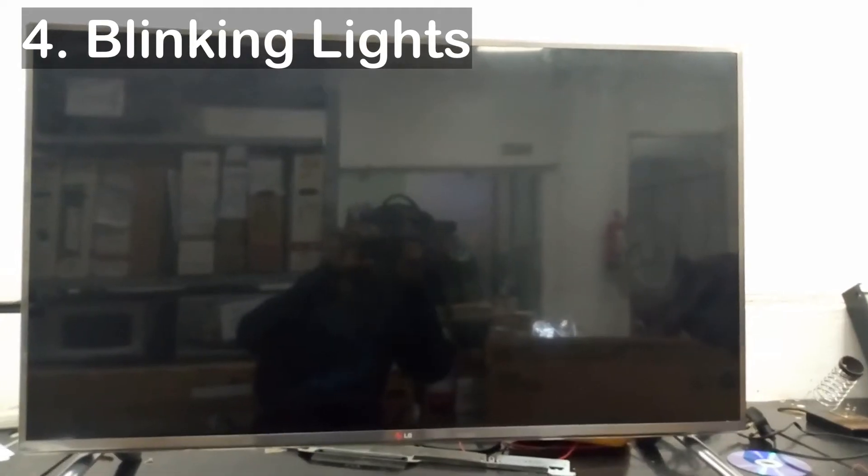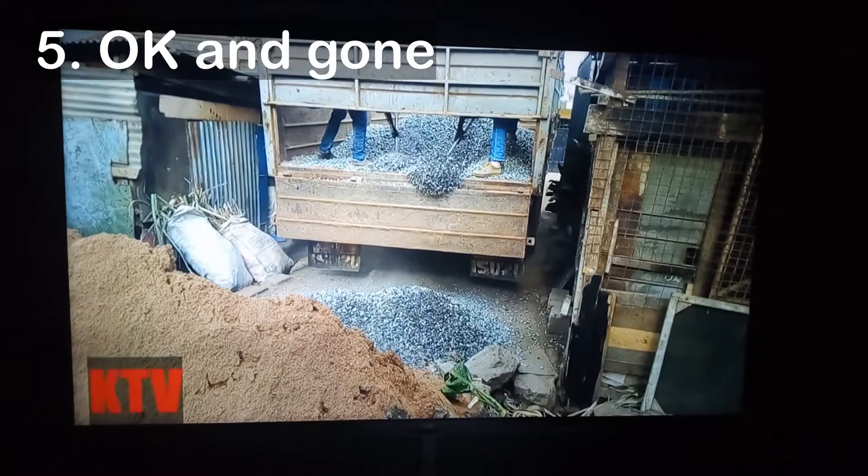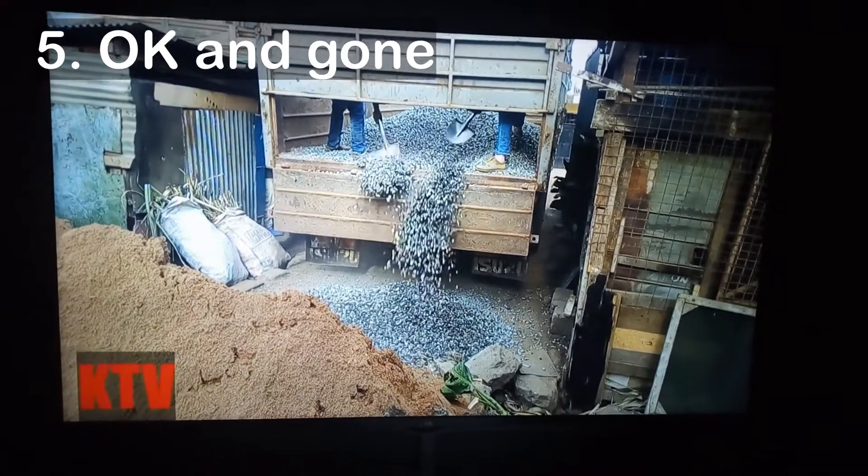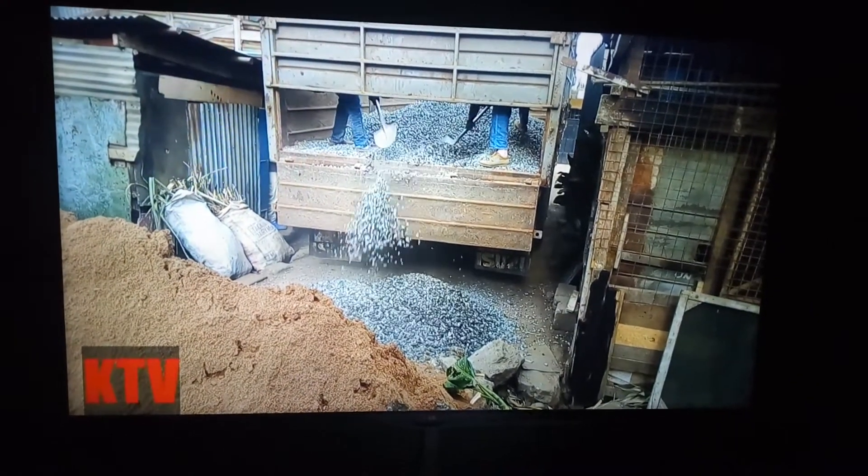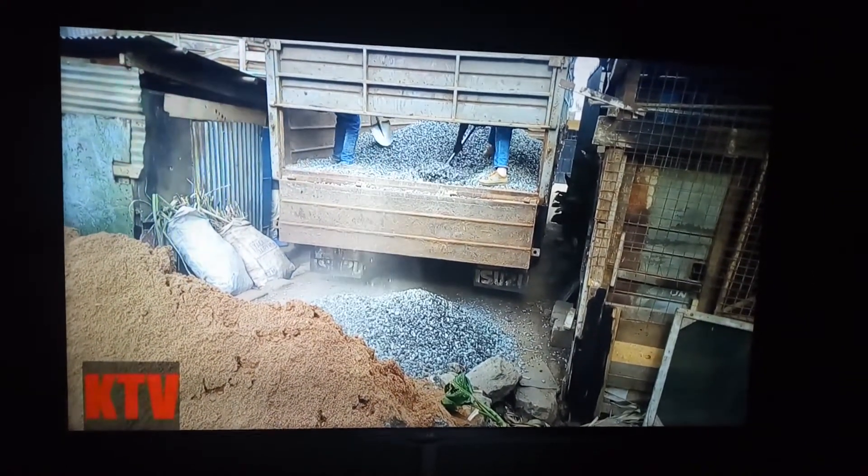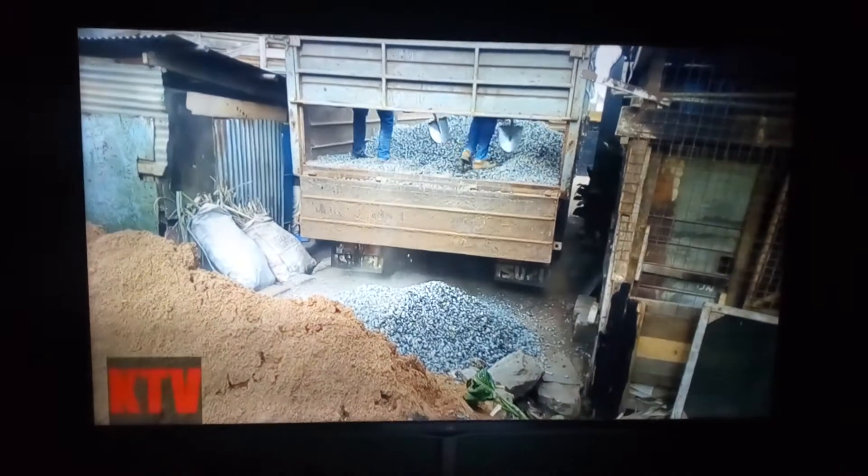Number four, blinking lights. The most annoying problem of all. I call this problem, see me if you can. Number five, okay and gone. The TV lights up normally then the backlight goes off completely after a few minutes or seconds. Just like that.